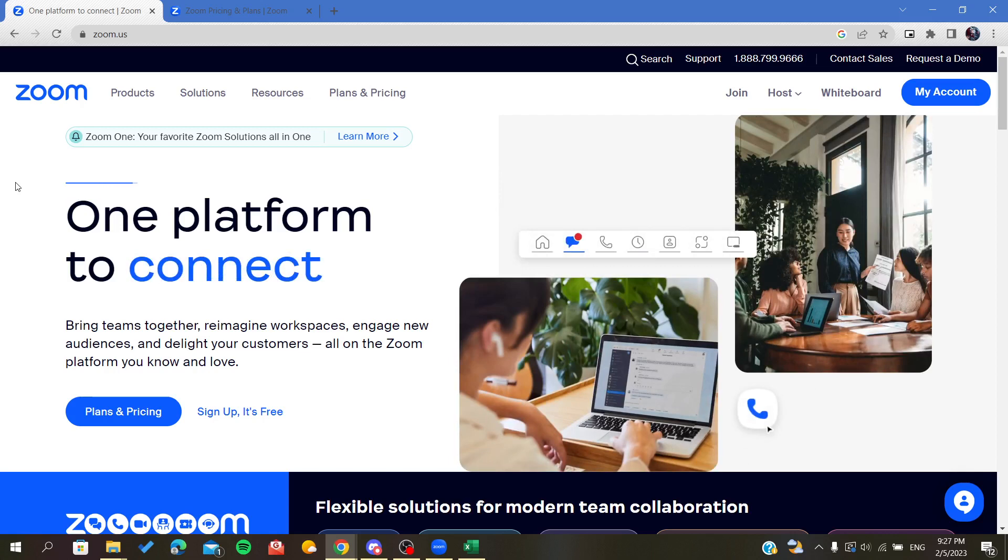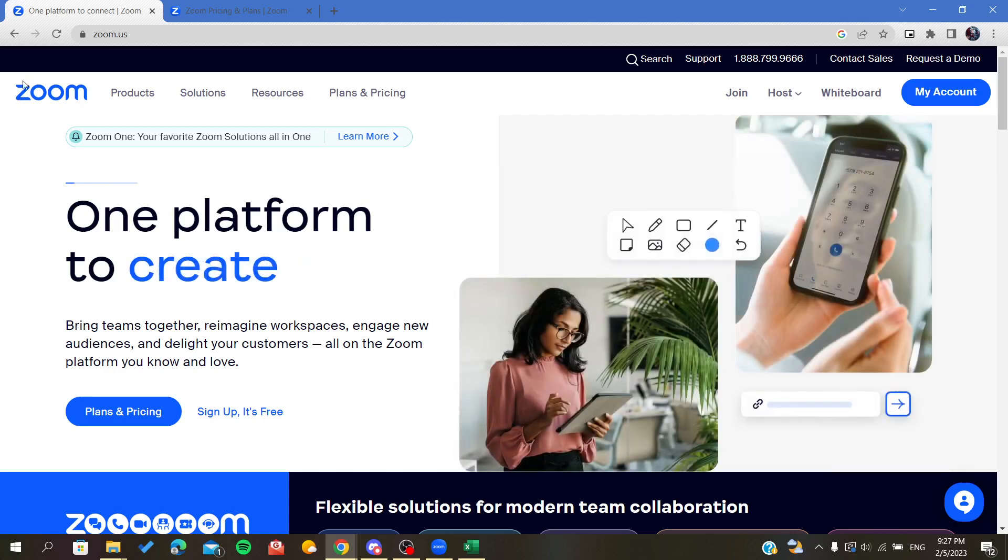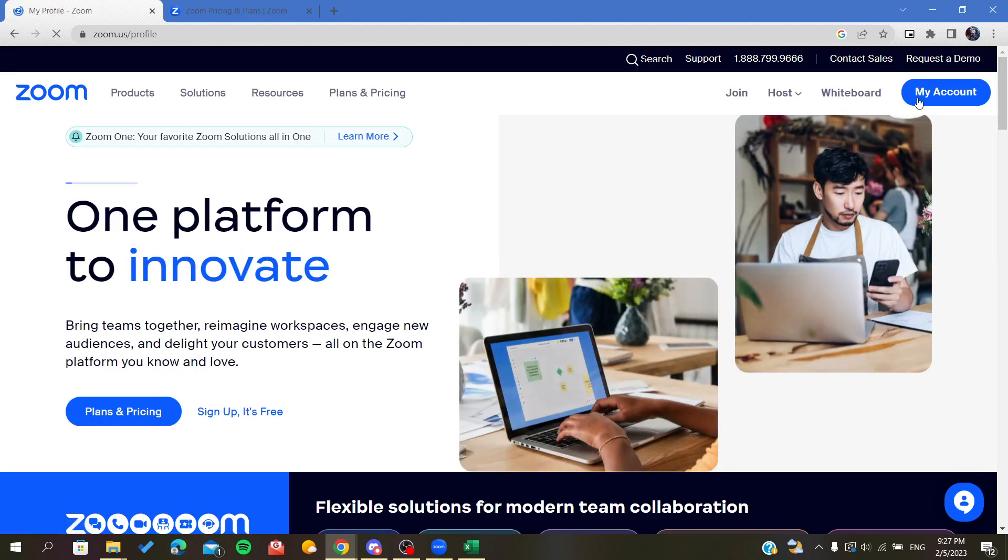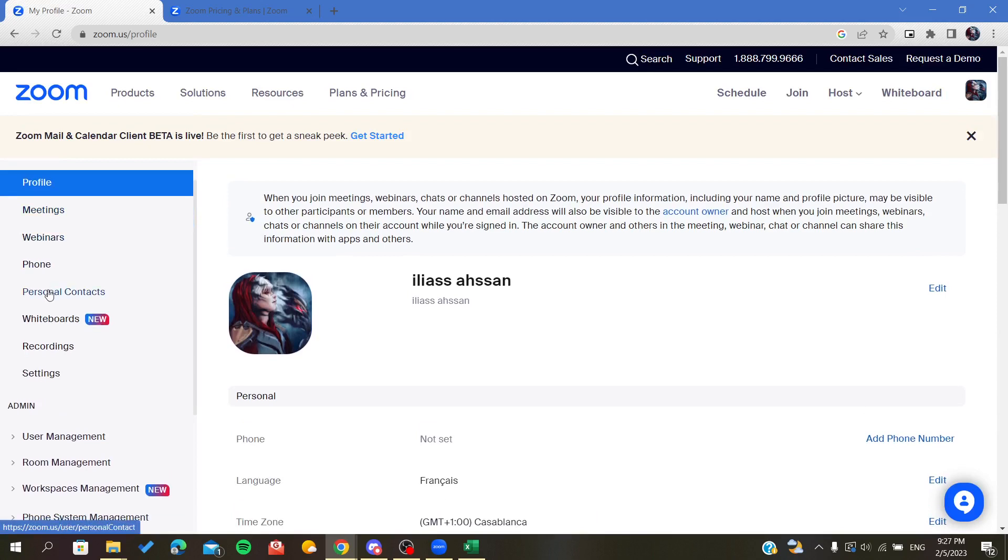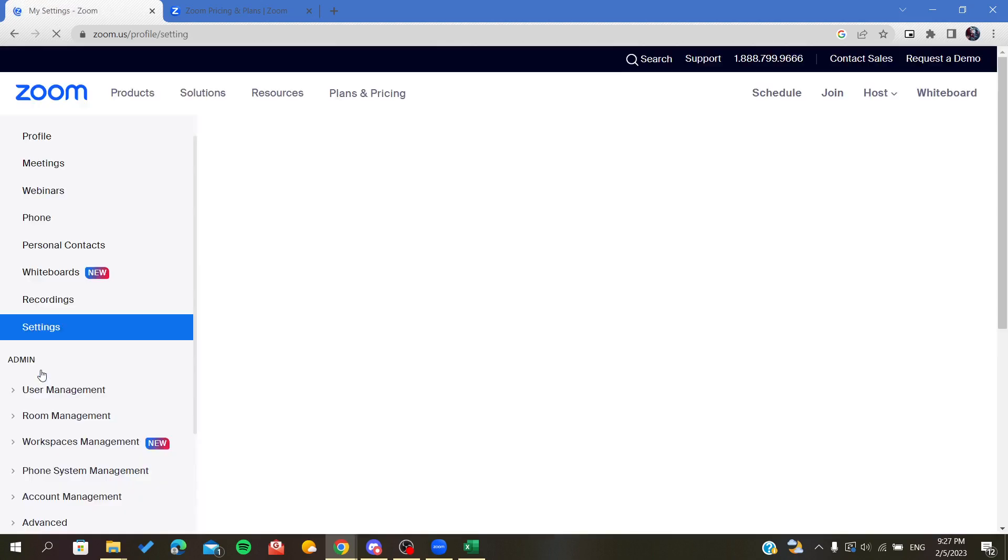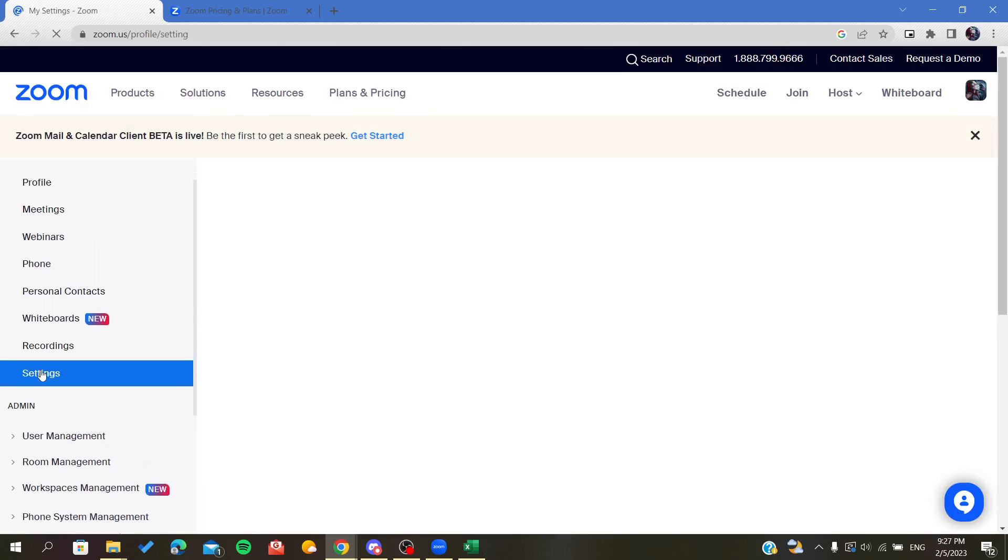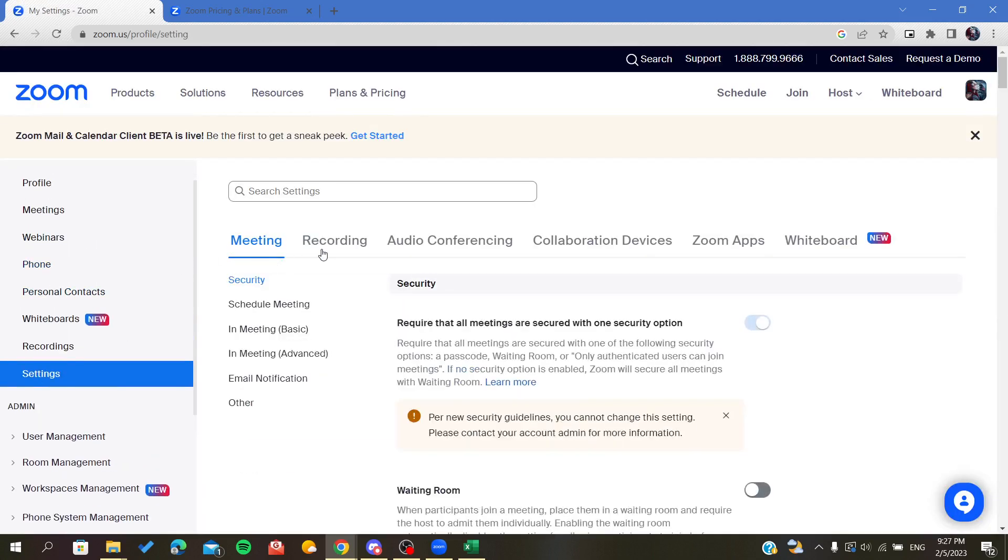After that, you will be headed to the home page, then you will click on My Account. Now we need to make sure that you have already enabled the breakout rooms.